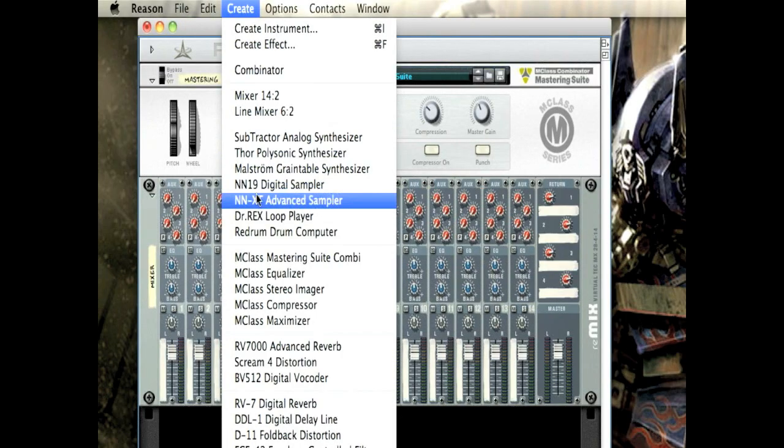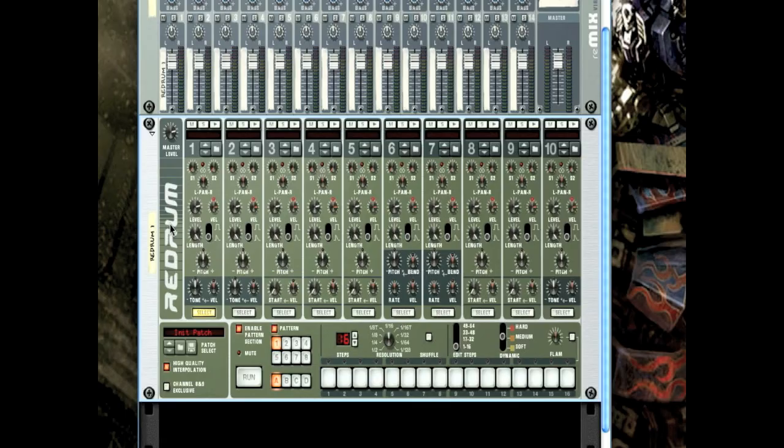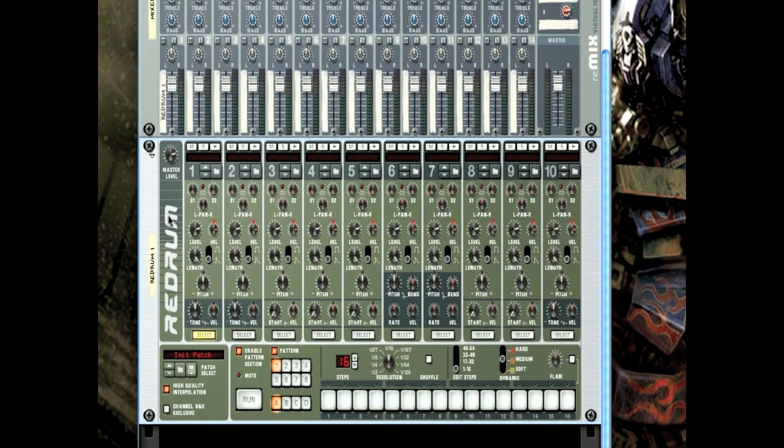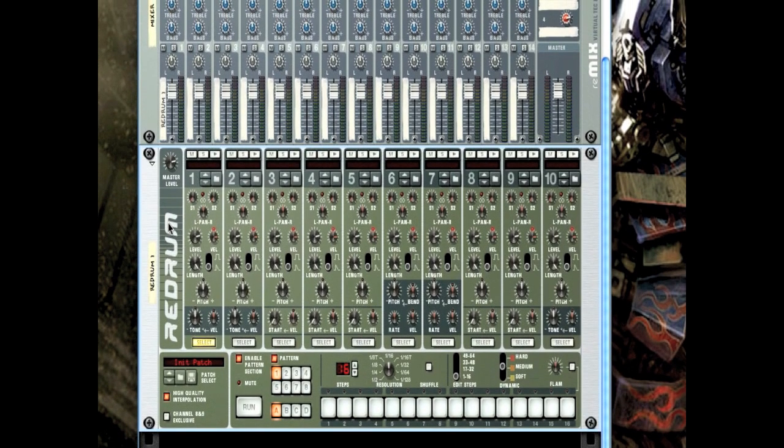Welcome back to the series about Reason. The first thing we'll be learning about today is re-drum. Don't look at this word backwards, ooh scary! So click re-drum and it should pop up with this.